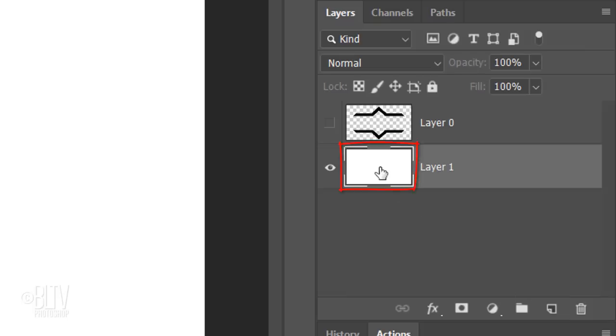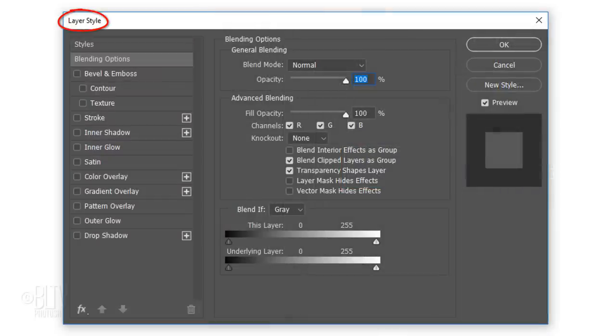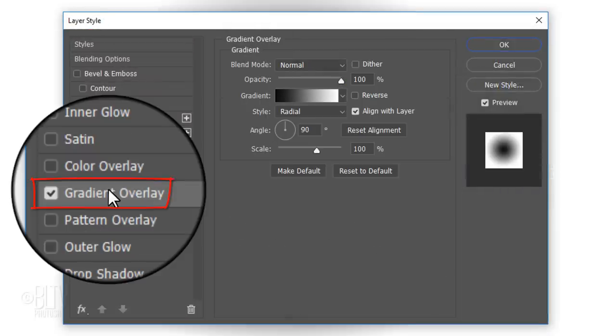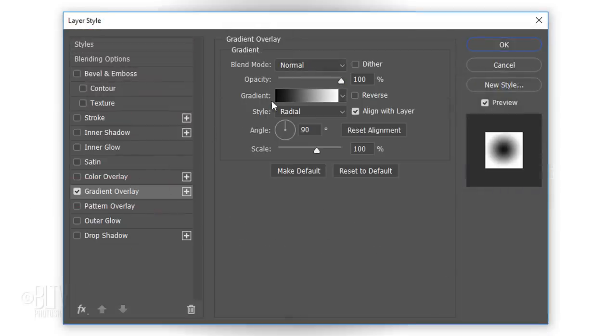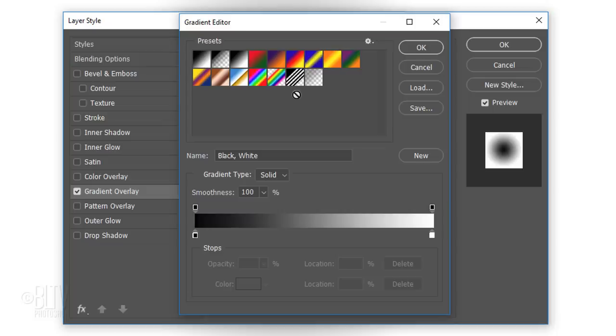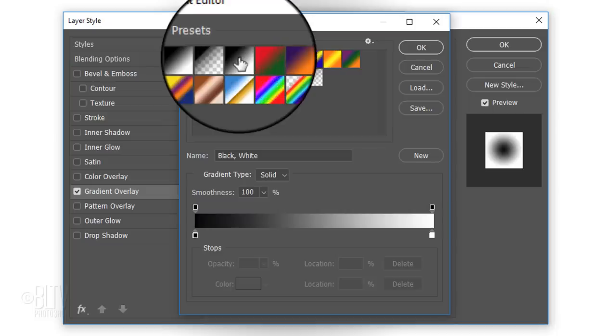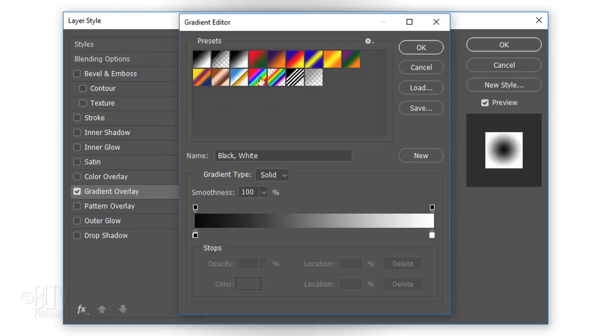Double-click the layer to open its Layer Style window. Click Gradient Overlay and the gradient bar. Click the black and white box and click the lower right stop.